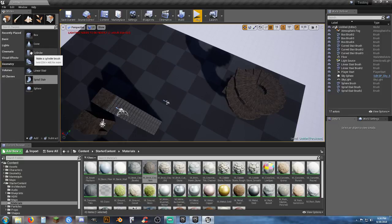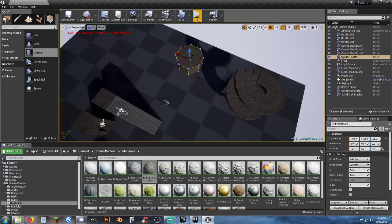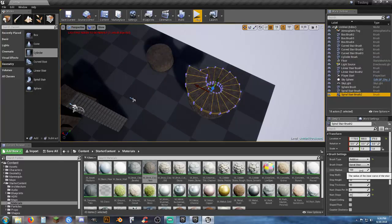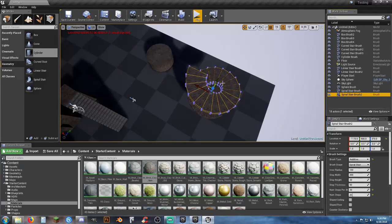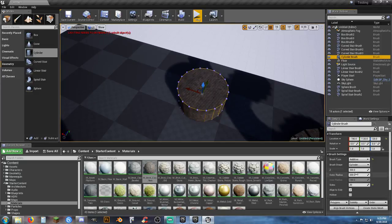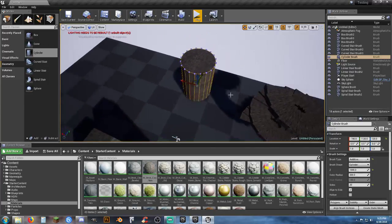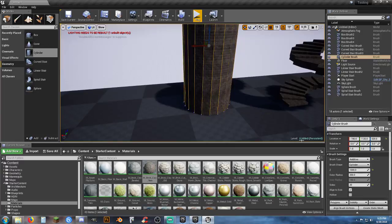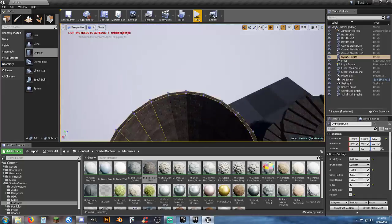To make a round tower, drag in a cylinder. We had 20 steps on the stairs, so change the number of sides on the cylinder to 20 as well. The inner radius of the stairs is 100. For the cylinder, change the Z height to 1000, then check the hollow box — default wall thickness is 20.